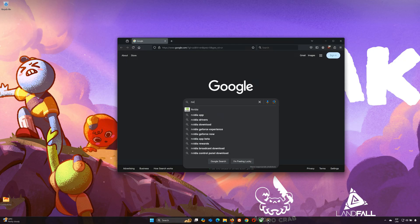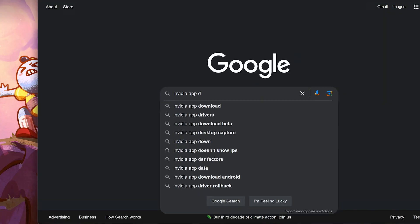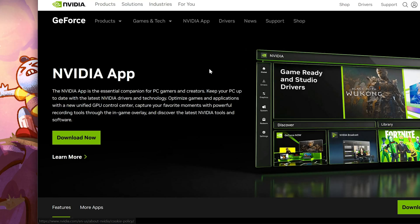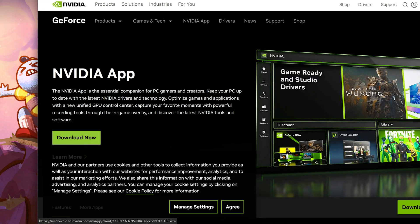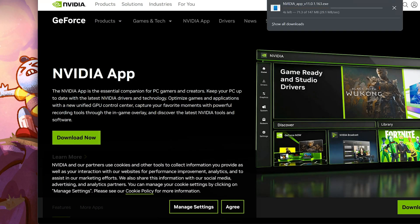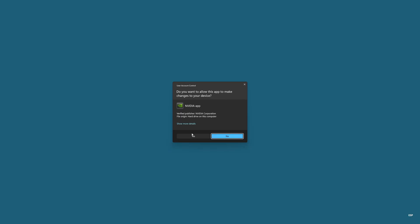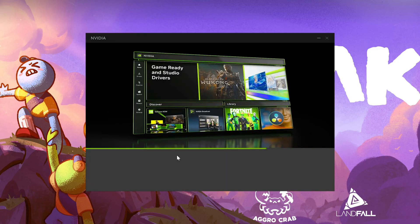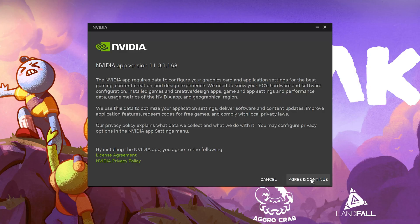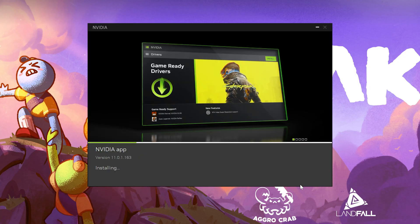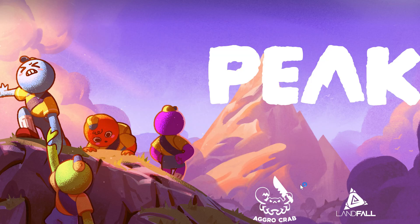Now open your browser and search for NVIDIA App Download. Click the official NVIDIA site from the search results. Once on the website, click Download to get the installer. When the download is complete, open the file and follow the instructions to install. Accept the terms and conditions and the app will automatically install on your computer when prompted. Choose between the Game Ready Driver or Studio Driver depending on your needs and click Next. Finally, click Done.